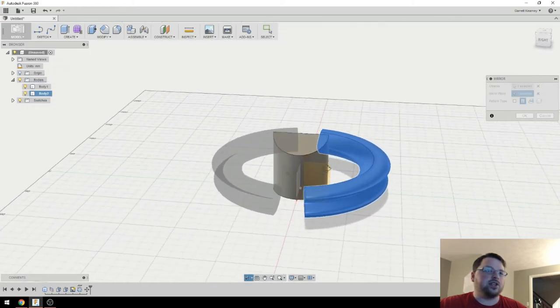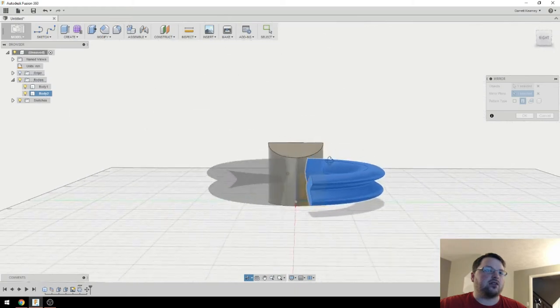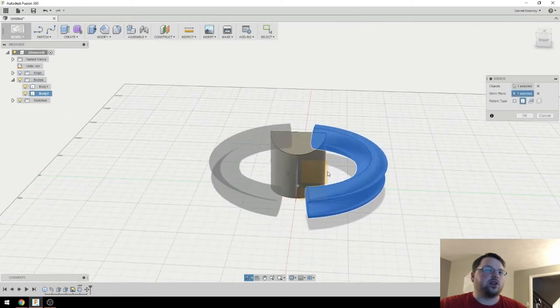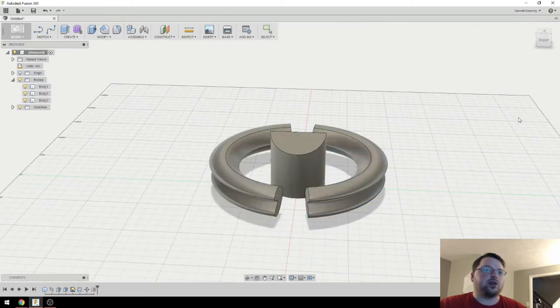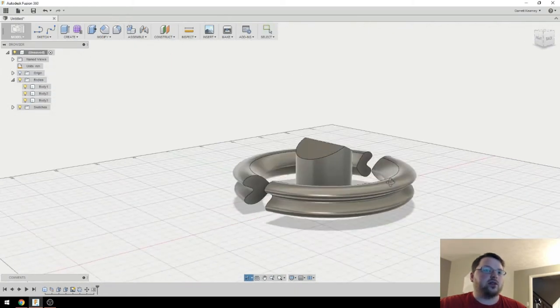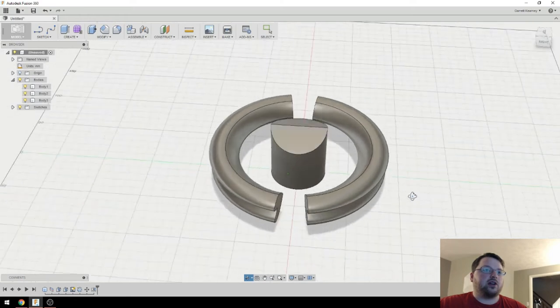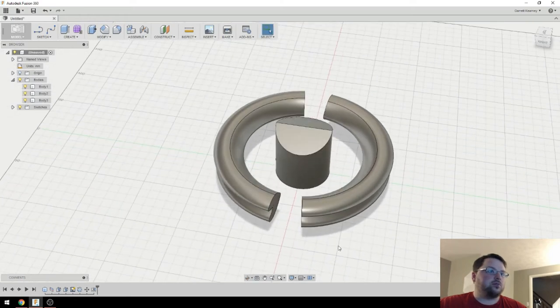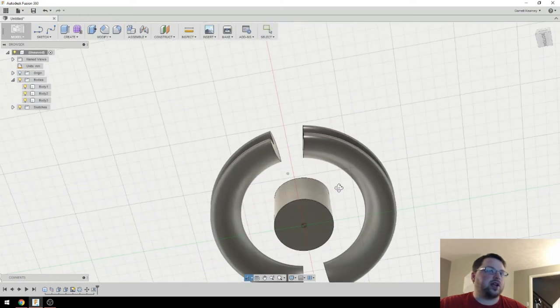And I'll just mirror over this plane. And you can see it gives me an outline of what it's going to do there. So I'll hit OK. And there we have our desired outcome. So that mirror tool is very handy.